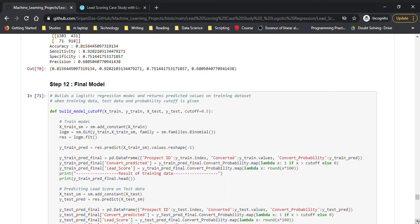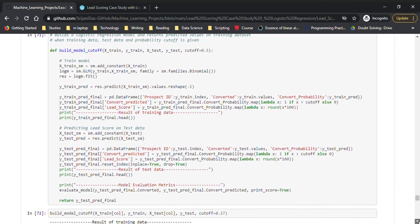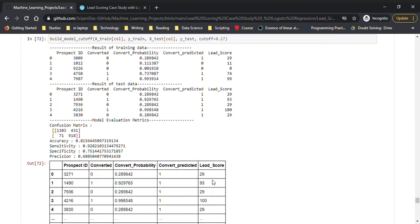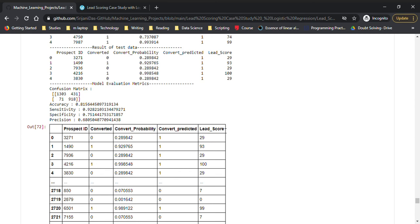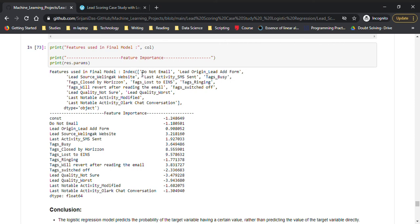Last but not least, we have the final model with 14 features — we started with 15 from RFE and dropped 1 due to high p-value. We also got the cutoff of 0.27. The lead score is simply the predicted probability multiplied by 100. So the sales team can look at this lead score, and if it's near 100, the person has a higher probability of getting converted, and they'll focus more on that person. The feature importance is based on the absolute values of the coefficients.